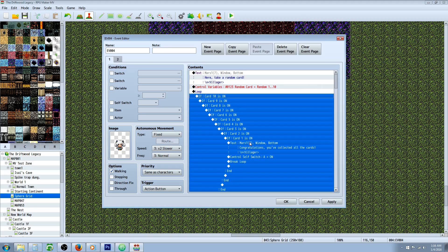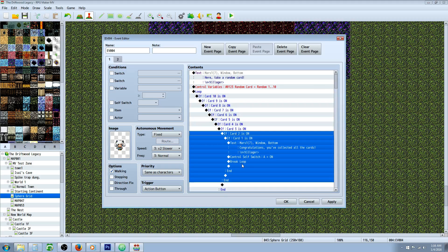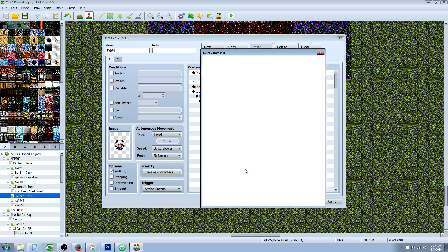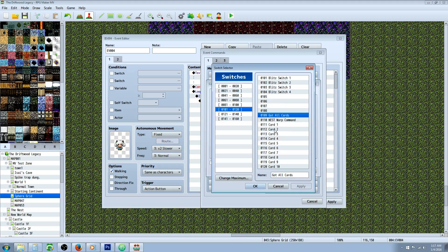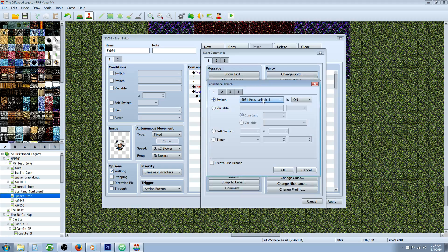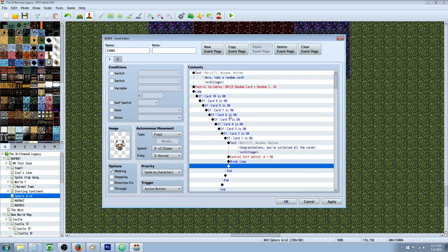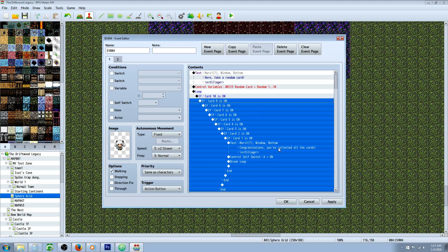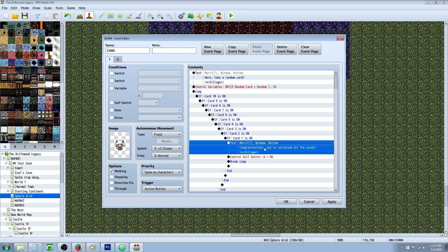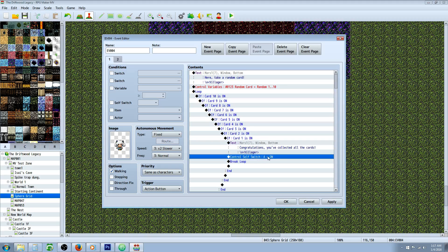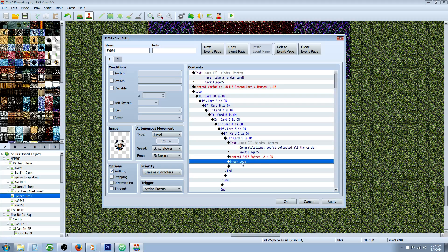Underneath the loop, we're going to do 10 conditional statements. The first one is going to check if card 10 switch is on, so we're going to create 10 switches. Do a conditional branch, select switch, go to an area where you have 10 free spaces — change maximum if you have to. Create 10 switches called card 1, 2, 3, 4, all the way down to 10. If all the switches are on, show text saying 'Congratulations, you have all the cards.' Then control a self-switch — turn self-switch B on.